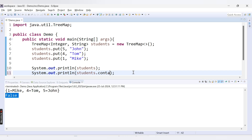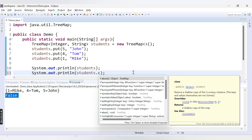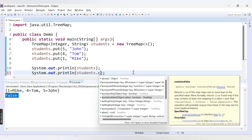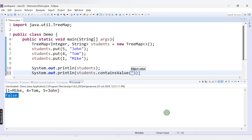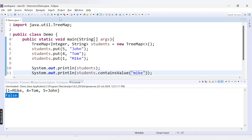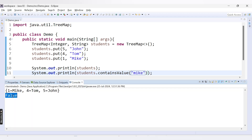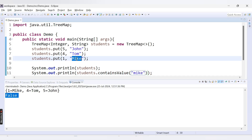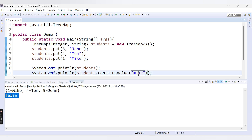Another method similar to containsKey is containsValue, which checks if a particular value is present inside our TreeMap. Since values are of type String, this method is case sensitive. If I check with lowercase 'mic', we get false because the value stored has an uppercase 'M'. If I check with uppercase 'Mic', it returns true.